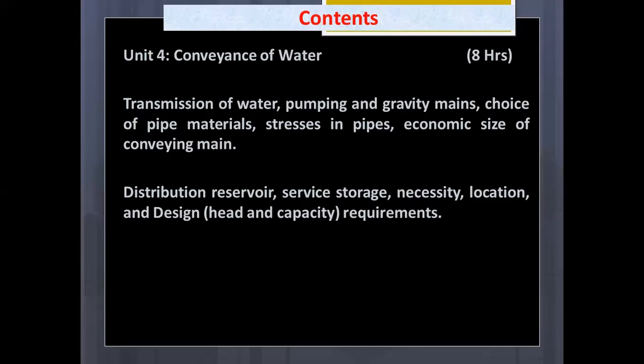Distribution reservoirs, service storage — necessity, location, and design. Here in design: head and capacity. These are the methods required for the design requirements of the pipe or the storage piece.